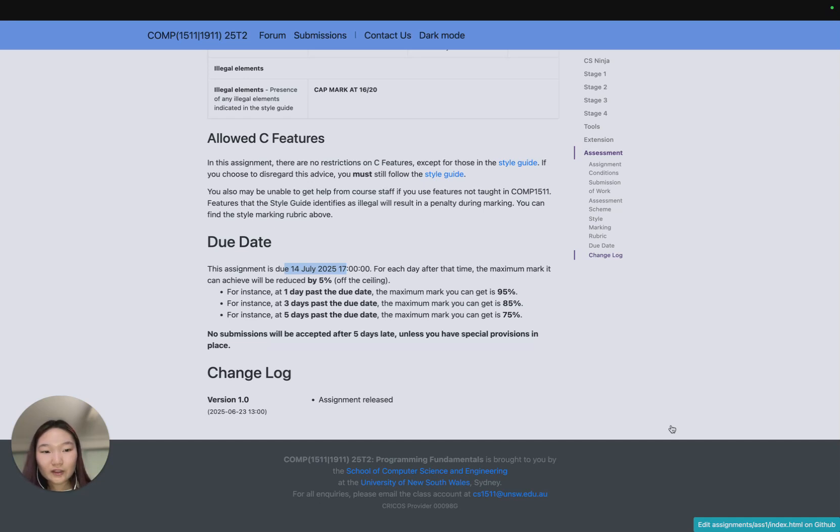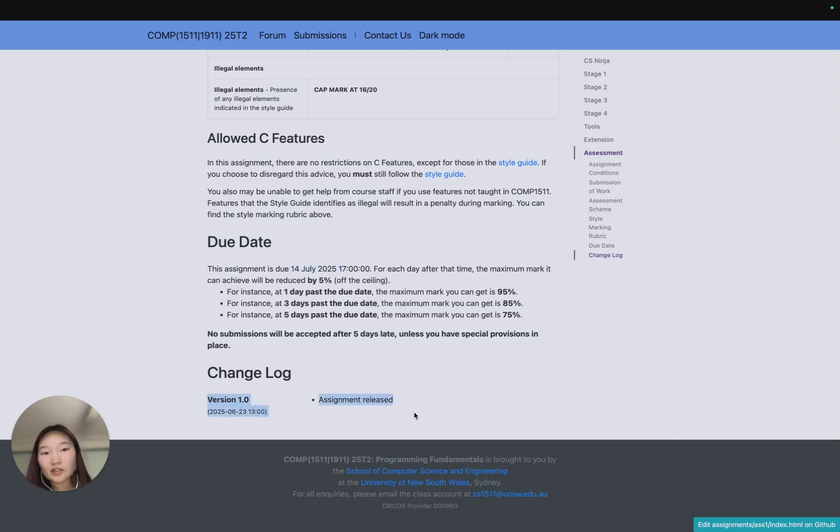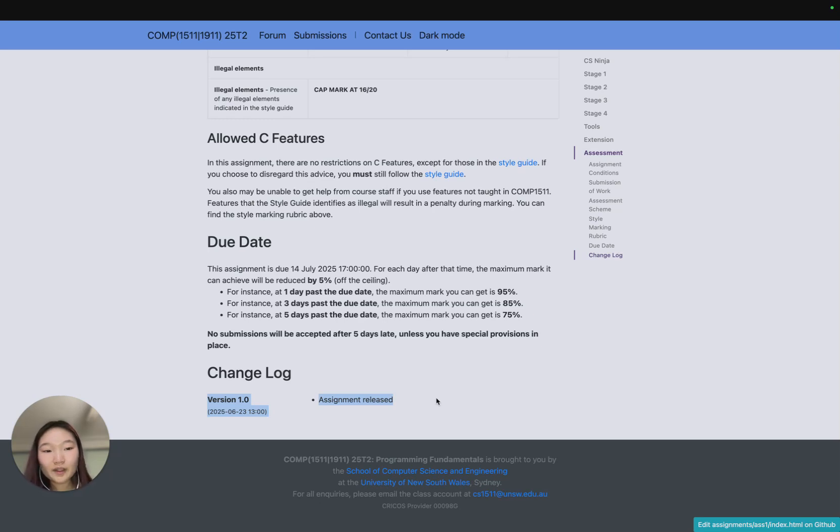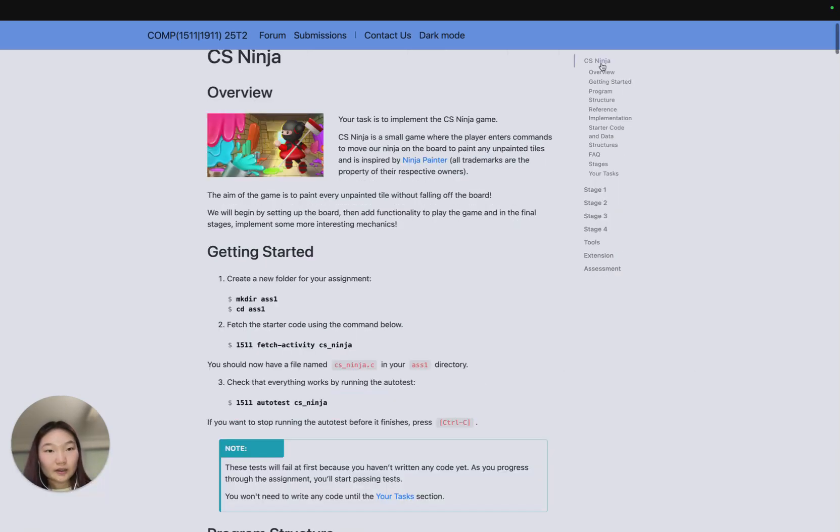At the very bottom we have our change log, so as there are any major or minor changes we'll add things to the change log. Make sure you read through the change log, especially if you finish something early and now the spec has slightly changed.